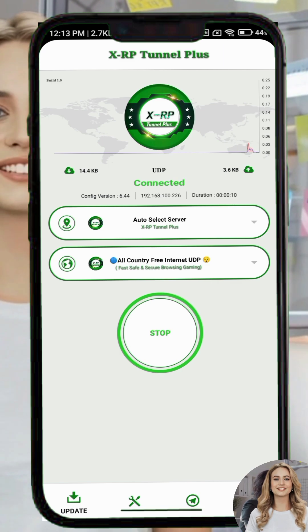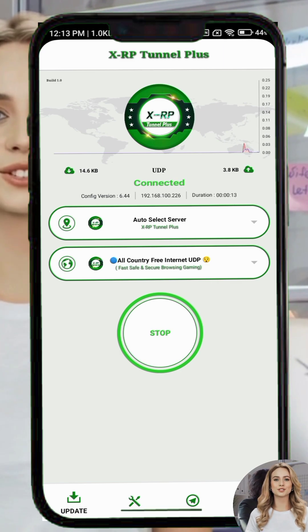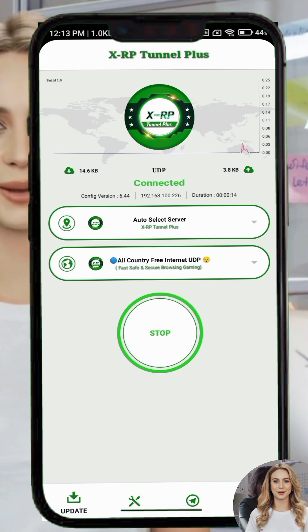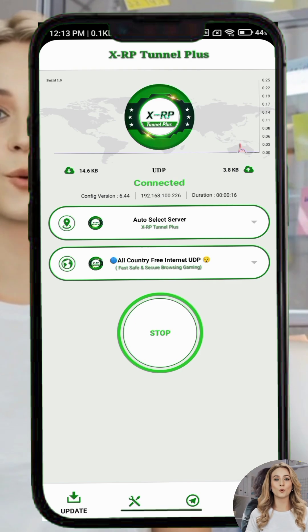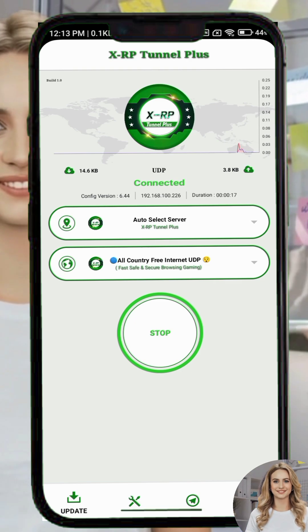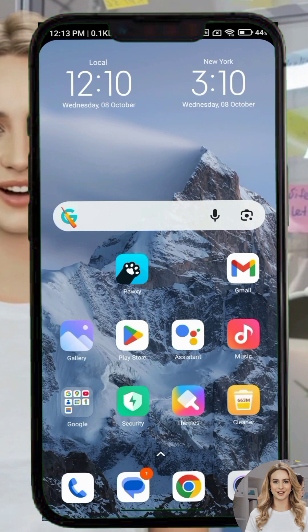That's it for today's tutorial on how to use ProVPN. Thank you for watching and I'll see you in the next video.